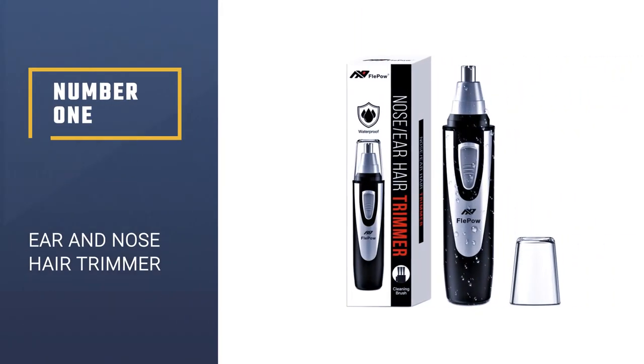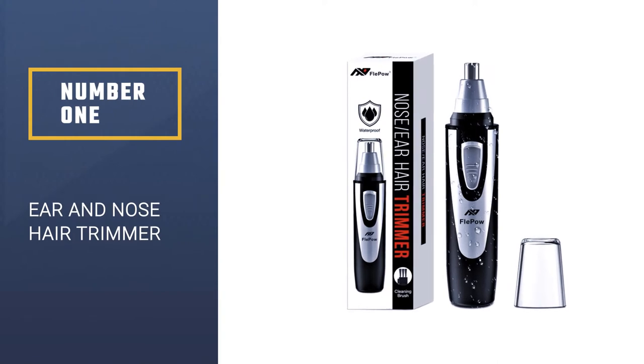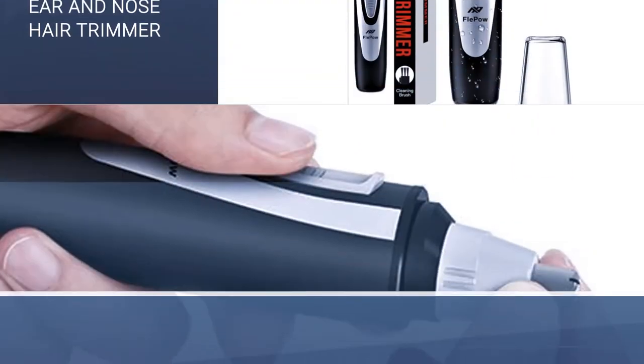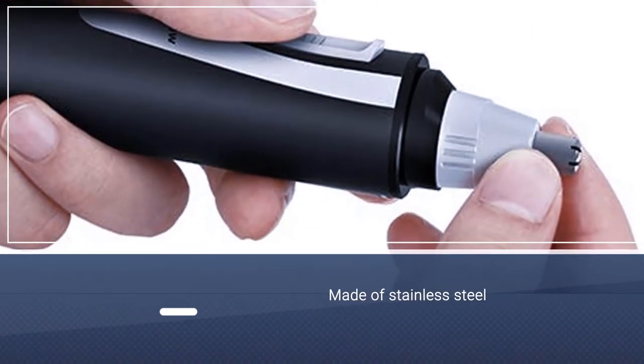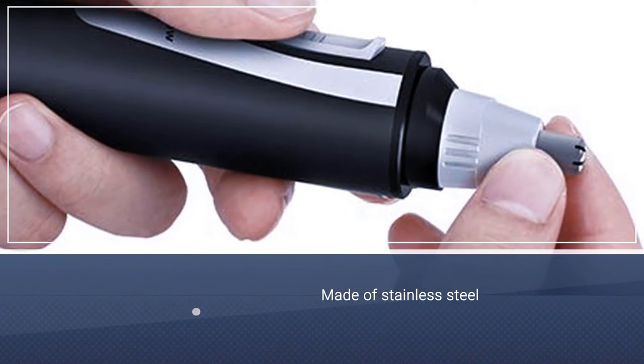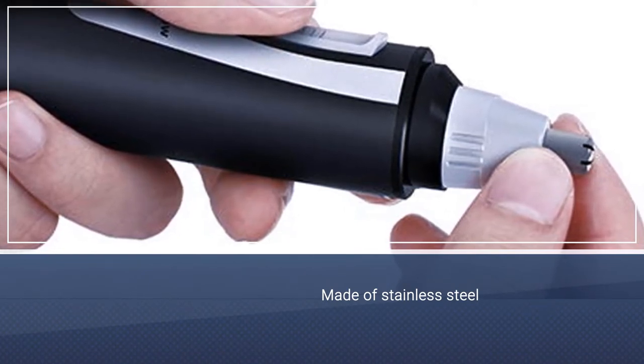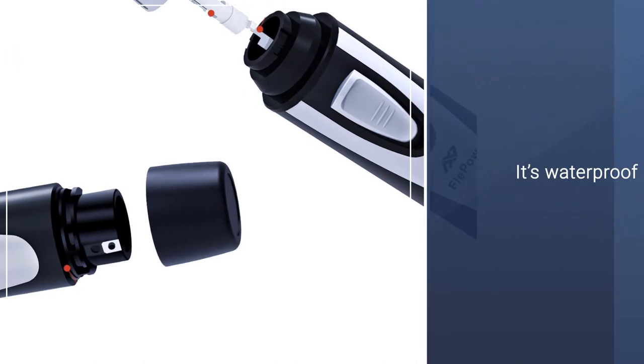Number one, ear and nose hair trimmer. This versatile trimmer is your go-to for personal grooming. It's made of high-quality stainless steel, it's waterproof, and it's super easy to clean.